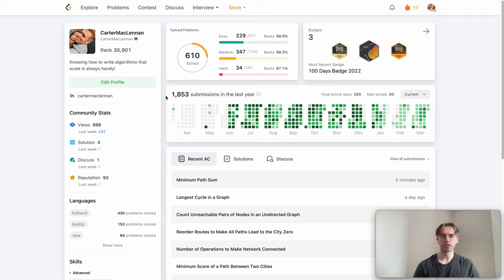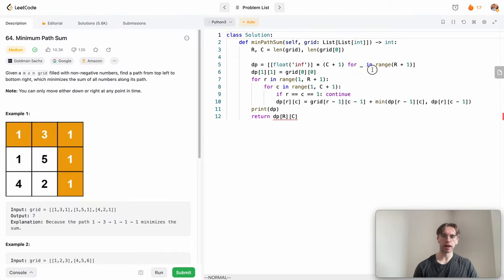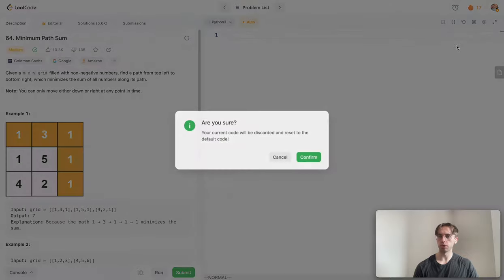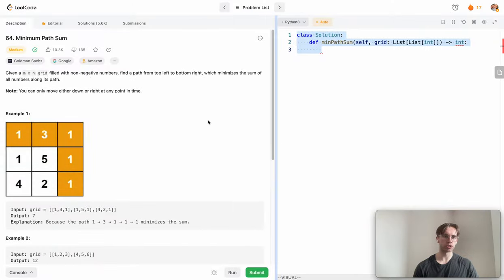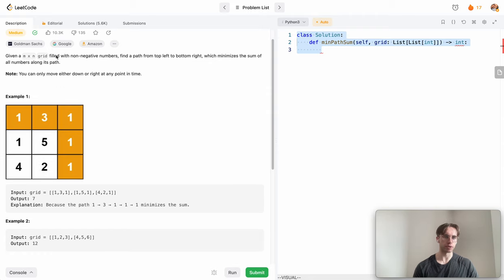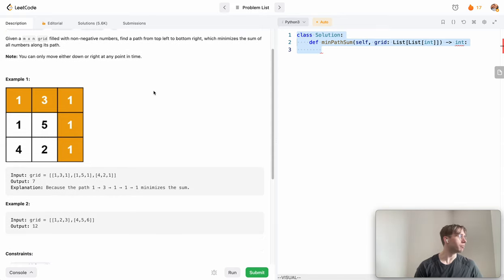Welcome back. This is another daily code problem — today it's a dynamic programming problem called Minimum Path Sum. It has over 10,000 likes and is asked by Google, so it's a very famous question. Bigger YouTubers like NeetCode and Nikoi have covered it too.